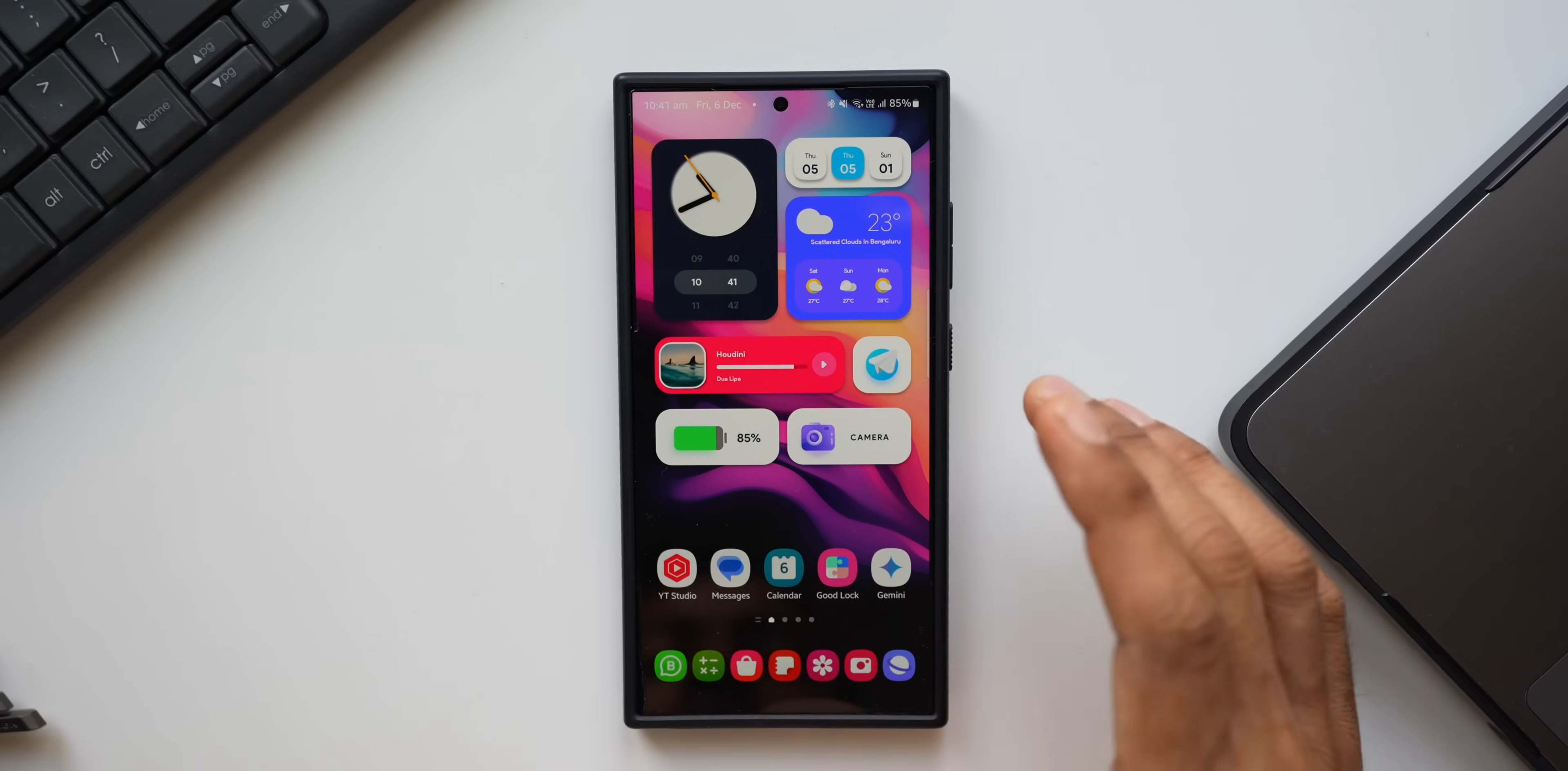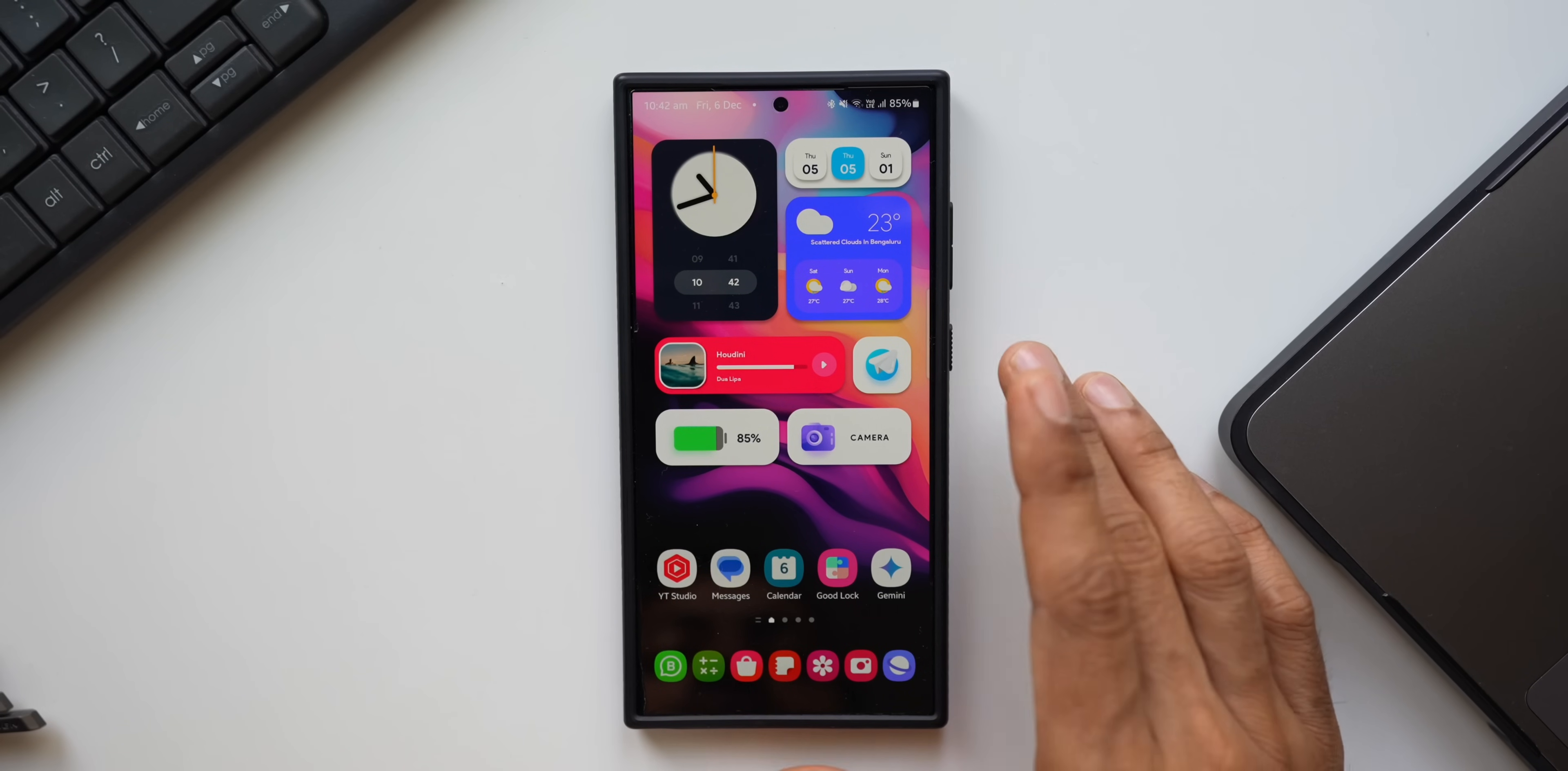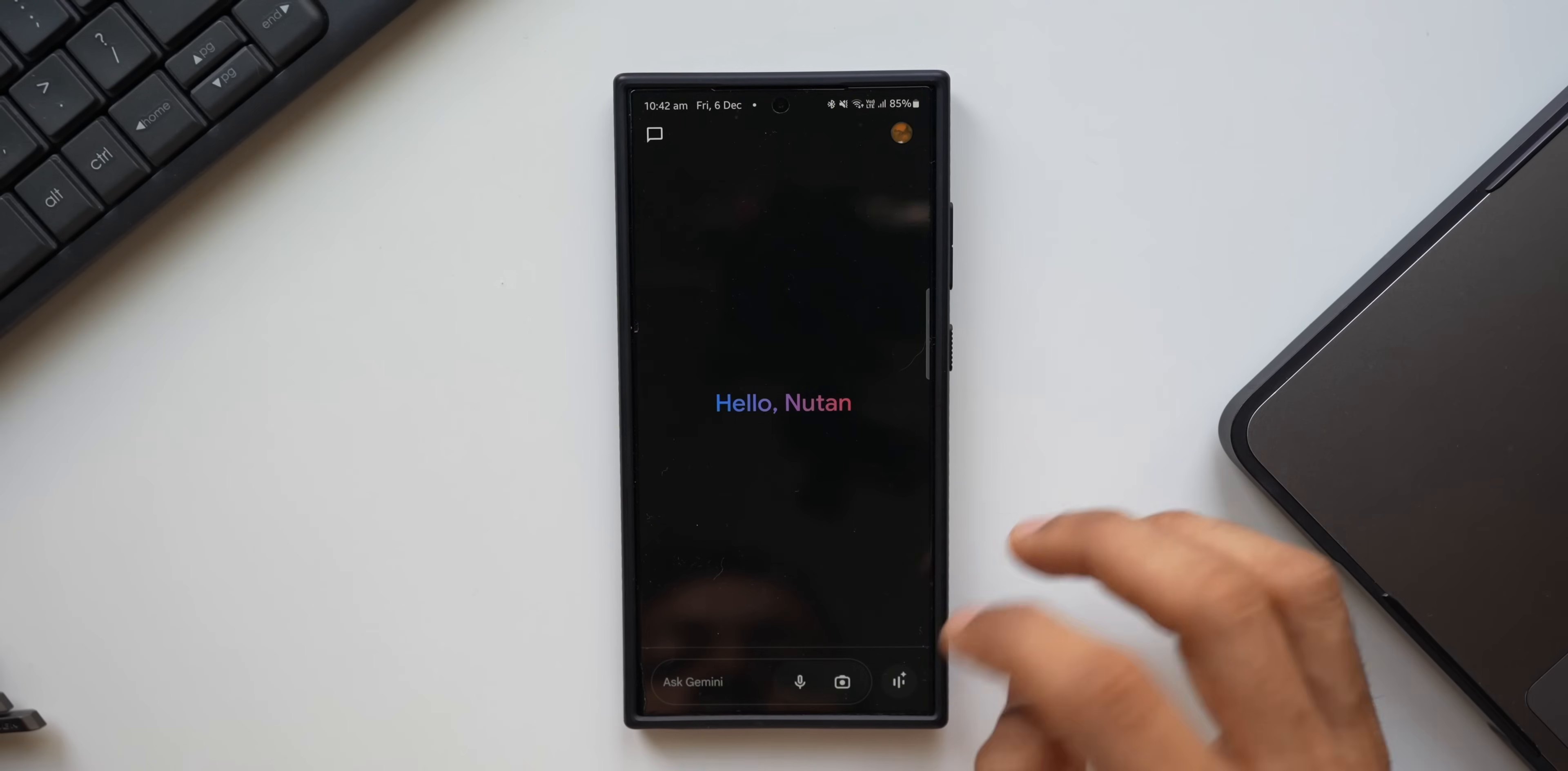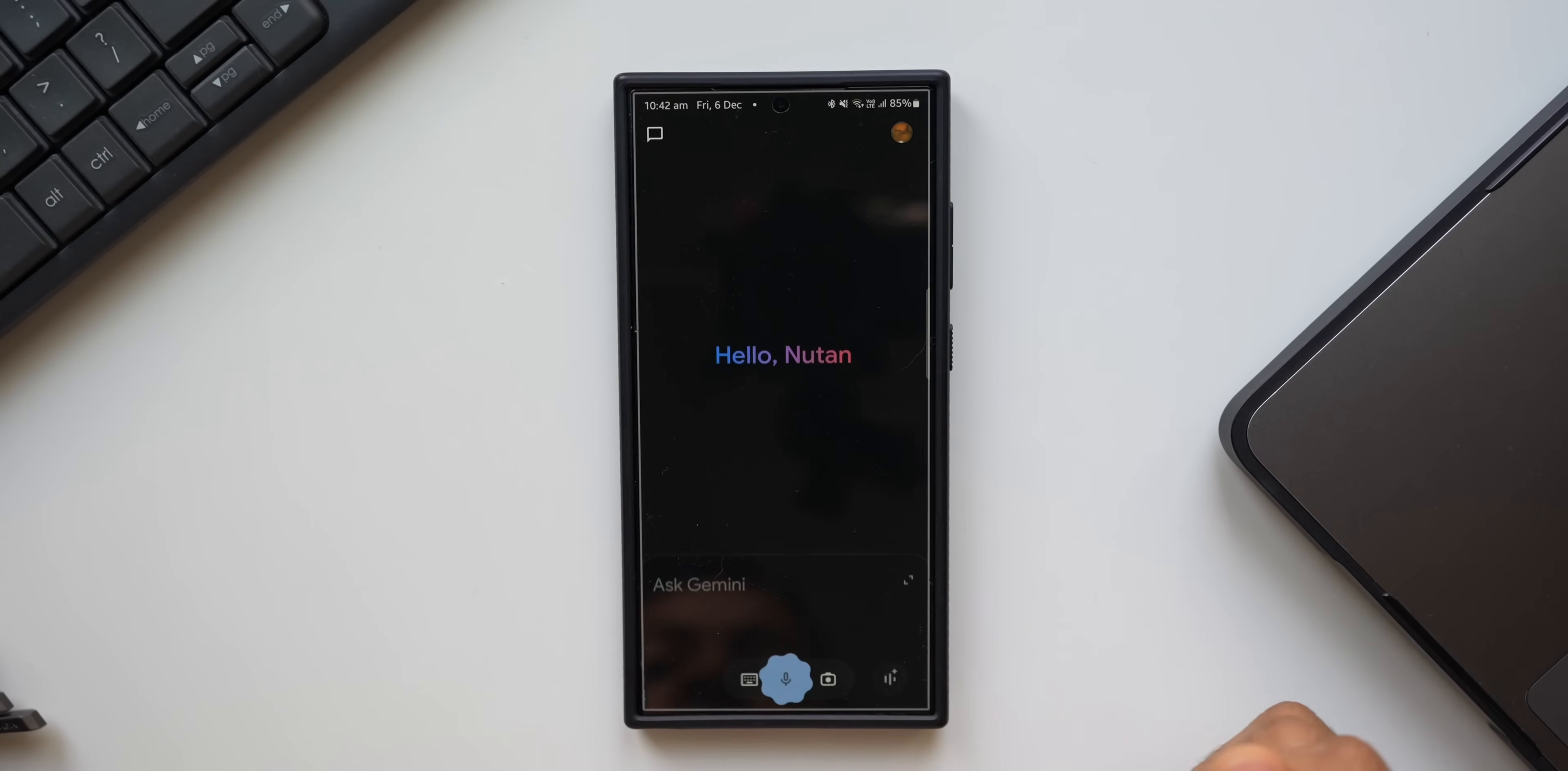Alright, now check this out. I'm going to ask Gemini to execute a few tasks or actions which were possible on the Google Assistant. Let's see what it does. I'll activate Gemini and set an alarm.